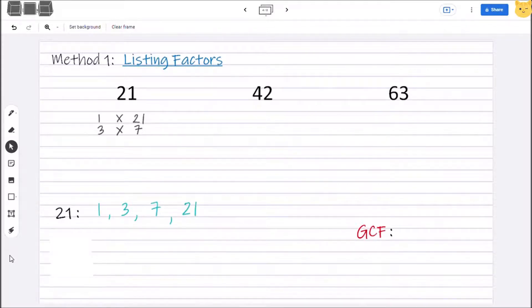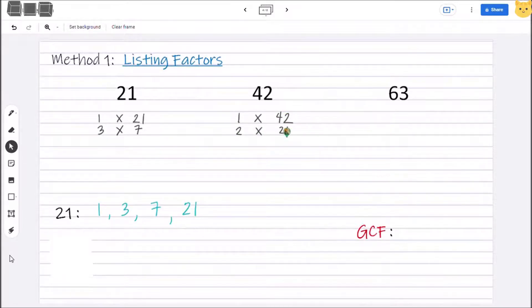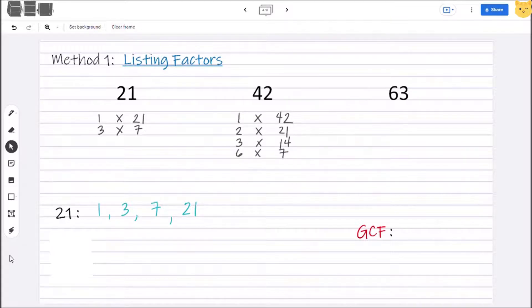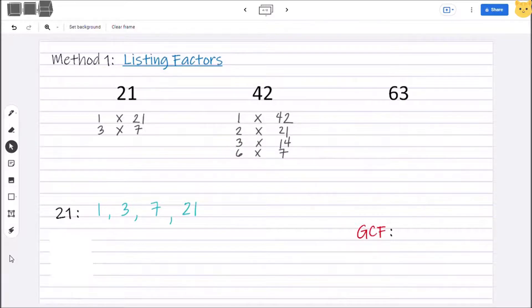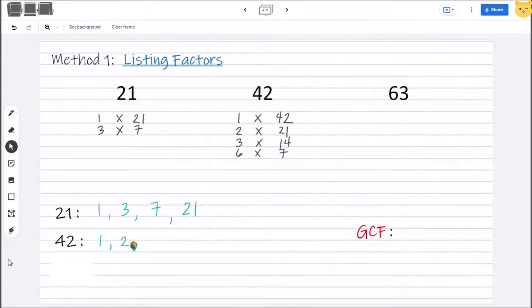How about 42? The factor pairs are 1 × 42, 2 × 21, 3 × 14, and 6 × 7. When we reach 7, we already have that — it's the same as 6 × 7 — so we stop right here. For 42, the list of factors are 1, 2, 3, 6, 7, 14, 21, and 42.